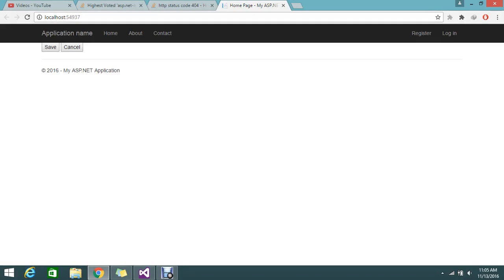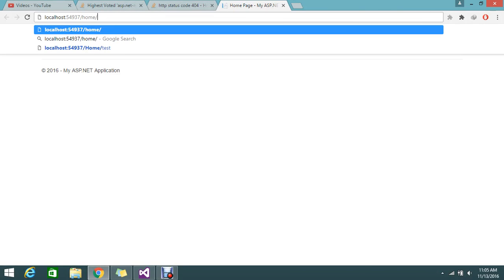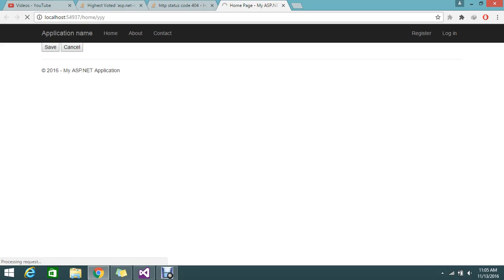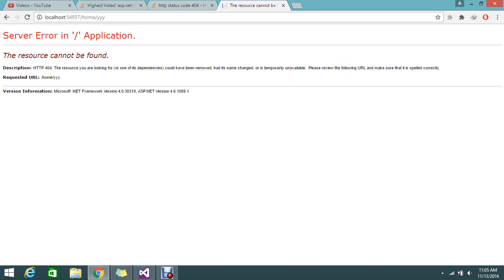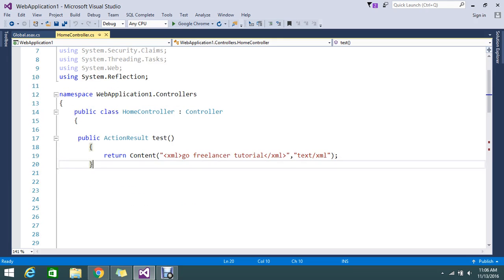Today we are going to handle HTTP exceptions in ASP.NET MVC. When trying to access a controller action like '/YYY' that doesn't exist in the application, it will throw a 404 error as you can see here. The topic is how to handle this and display a custom error page.